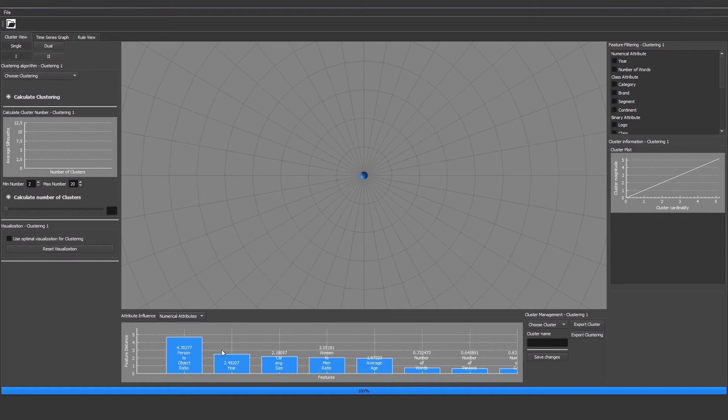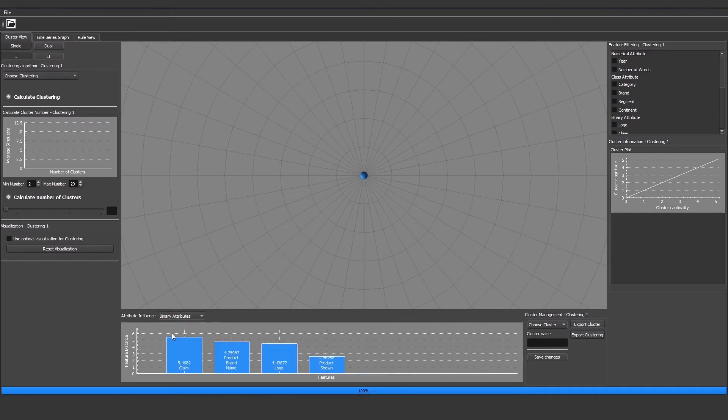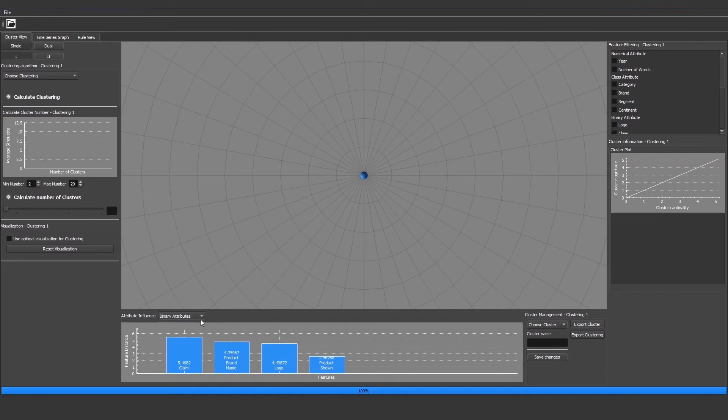We can also choose between numerical, class attributes, and binary attributes because binary attributes are either zero or one in their distance and therefore the complete average distance will always be higher than with numerical attributes. Based on this graph the user can decide which features they're interested in and can then select those features in the clustering view above.